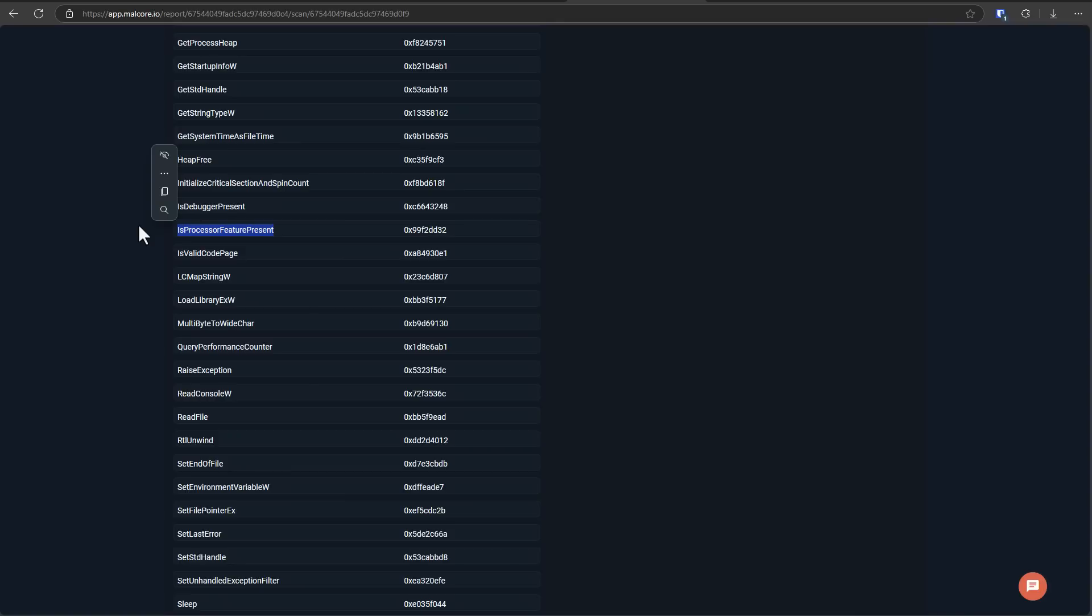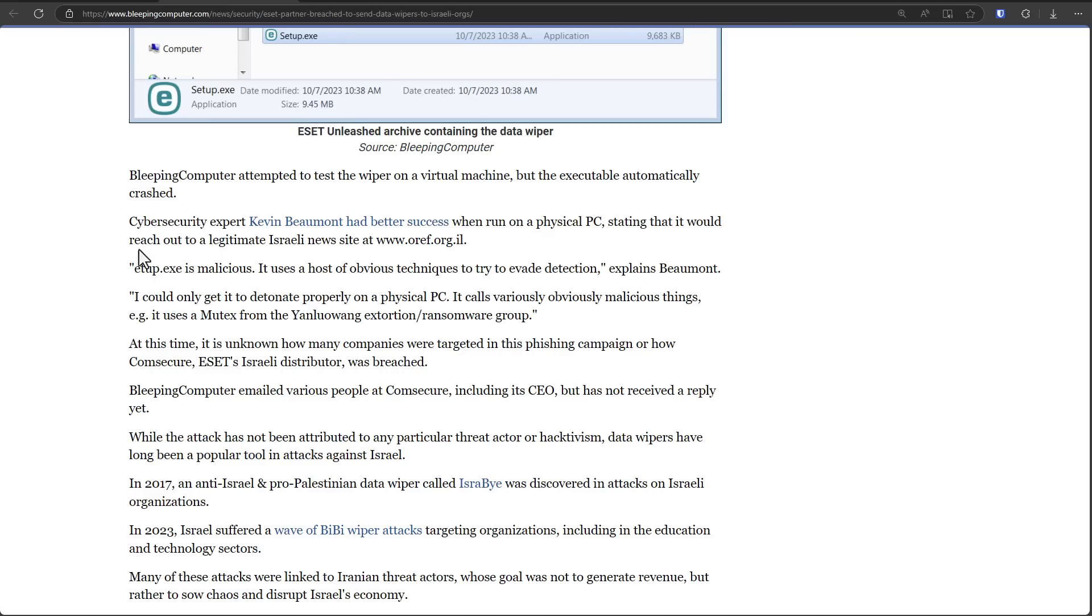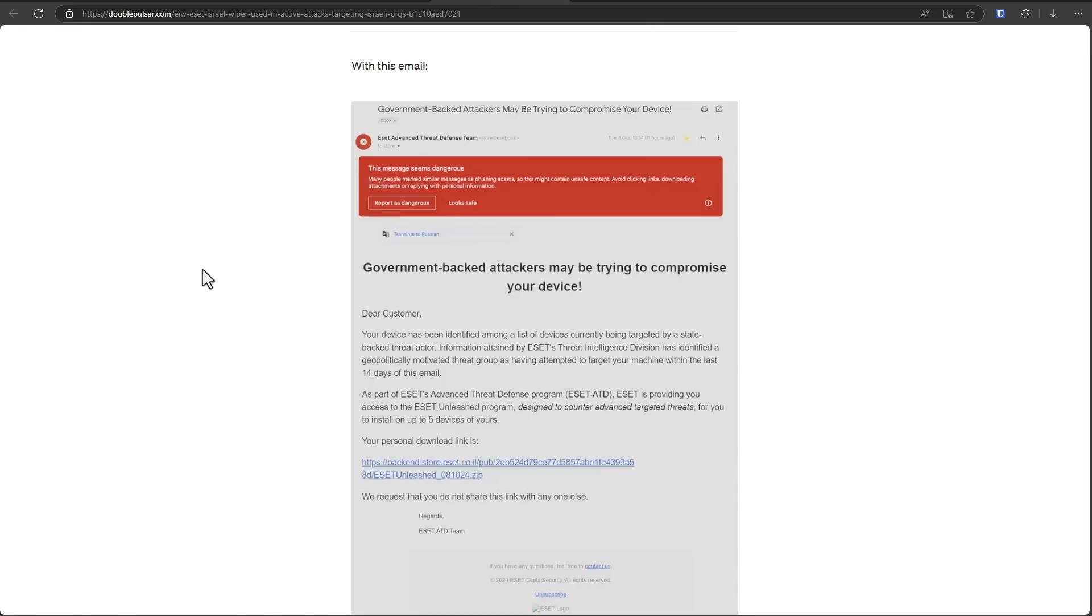And that can distinguish between if it's being run by a researcher in a test environment versus if it's being run in a real computer. And that's what happened here. So Kevin Beaumont on a physical PC was able to get this to work.